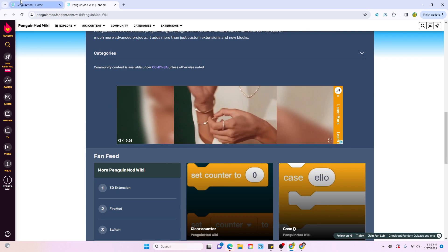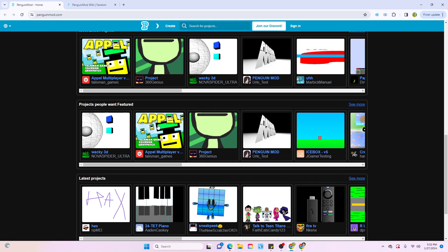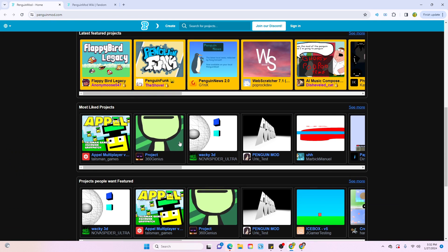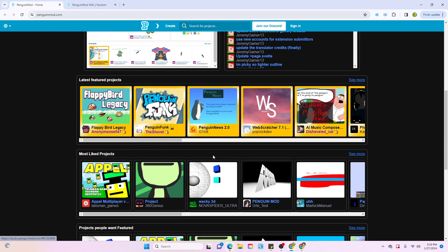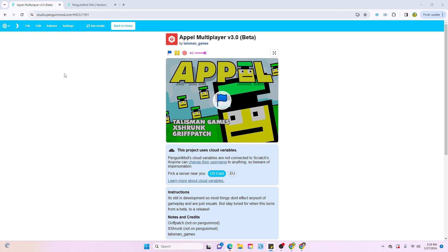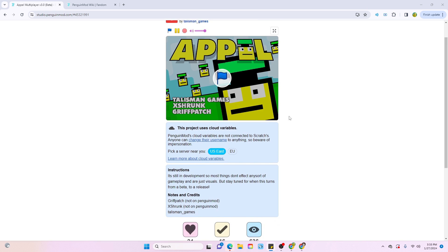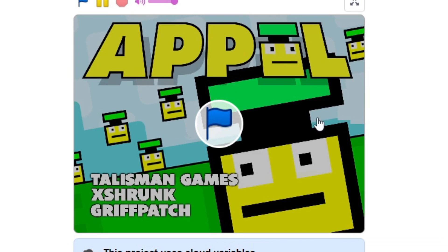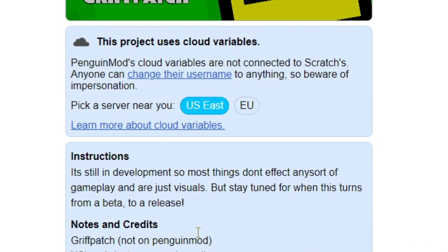For now, let's head back to Penguin Mod. There's a couple other things I wanted to show you. The project page pretty much looks the exact same as Turbo Warp. There's the project up here centered, and then all the instructions and notes and credits are below it.